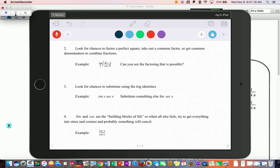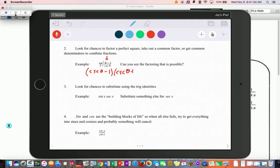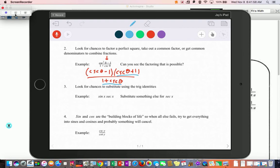You can also look for a chance to factor things, like pulling out common factors, or in this case a difference of squares. Here we have something squared minus a number, so you can factor it into cosecant minus one and cosecant plus one, all over one plus cosecant. Remember, if you're going to cross things off, it has to be multiplied by that factor. Since one plus cosecant and cosecant plus one are the same when adding, we can cross those off.